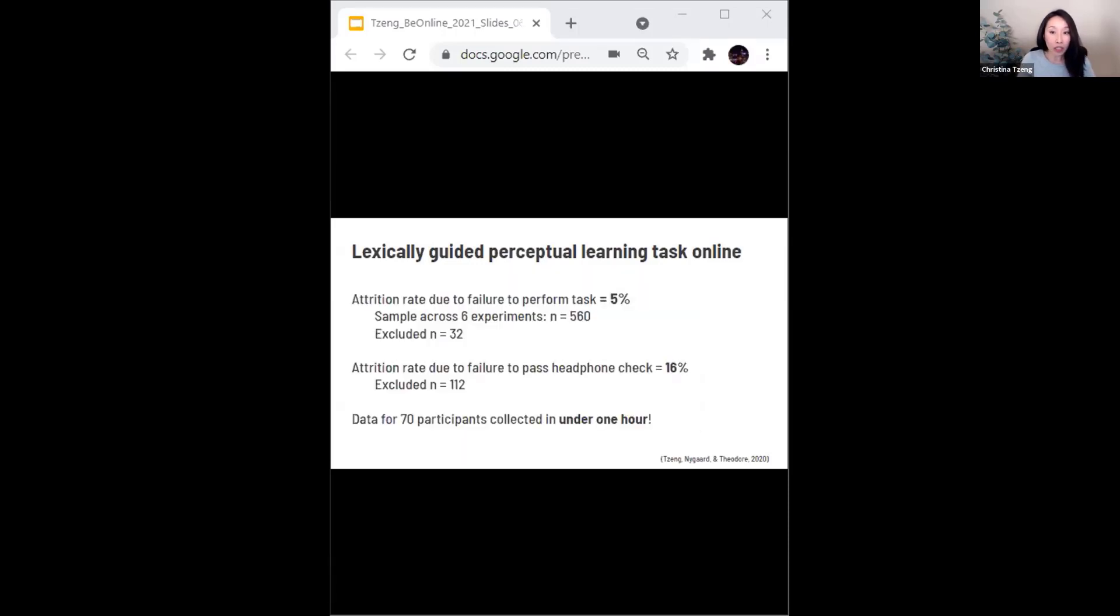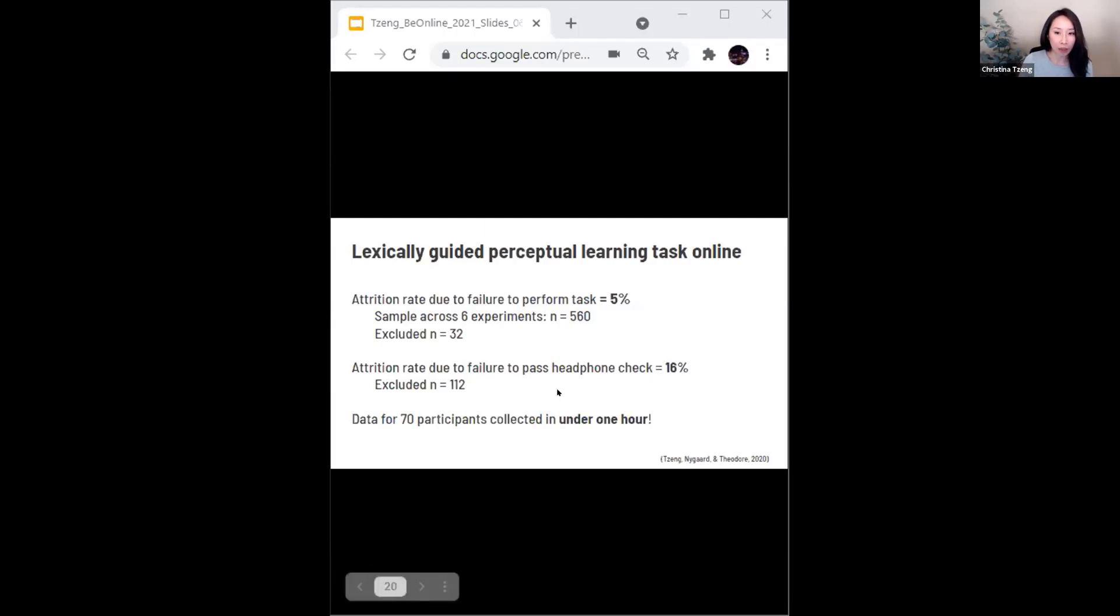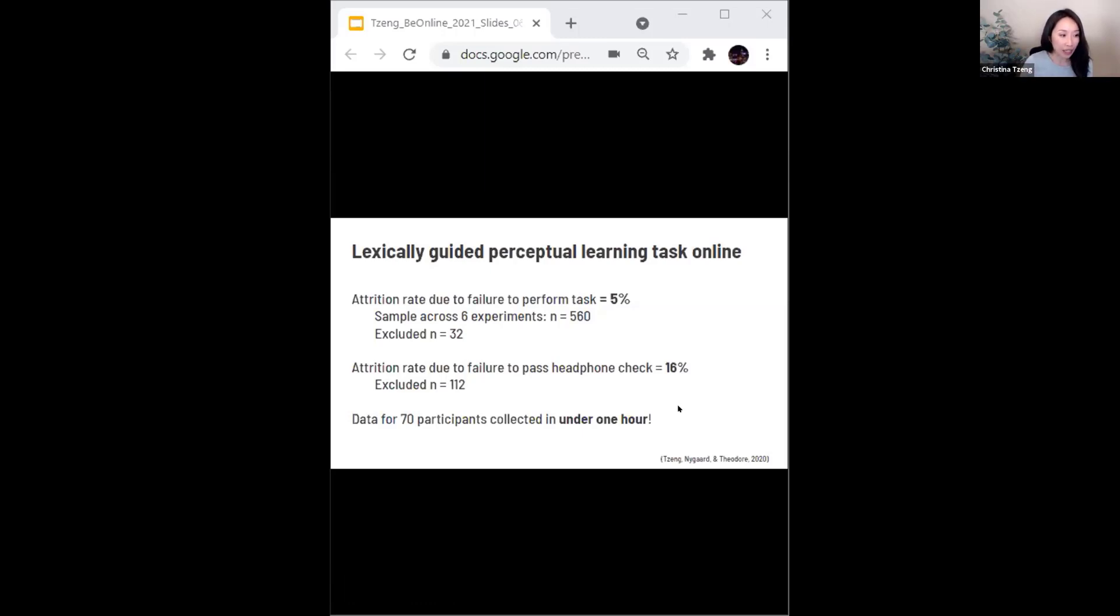We only excluded 5% of our participants across the six experiments due to failure to perform the task. We did have to exclude 16% of the total number of participants due to failure to pass the Woods et al. headphone check that Dr. Theodore described at the beginning of the session. But this was a small price to pay, given the speed of data collection. For example, we collected data from the 70 participants presented in experiment one in under a single hour.